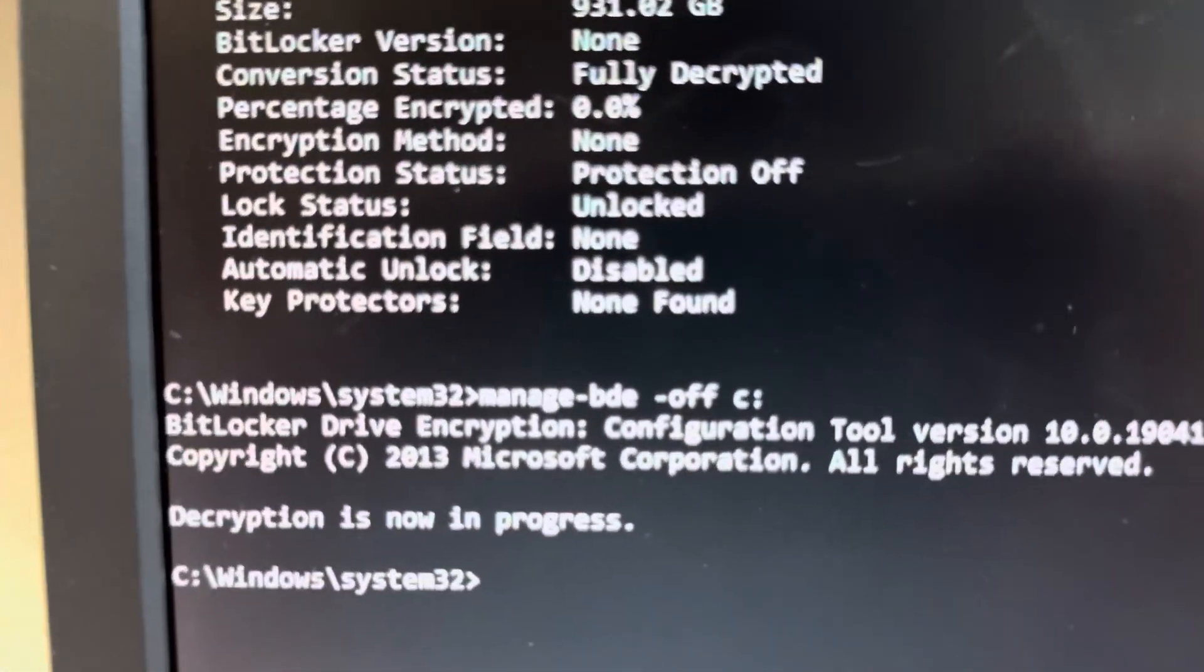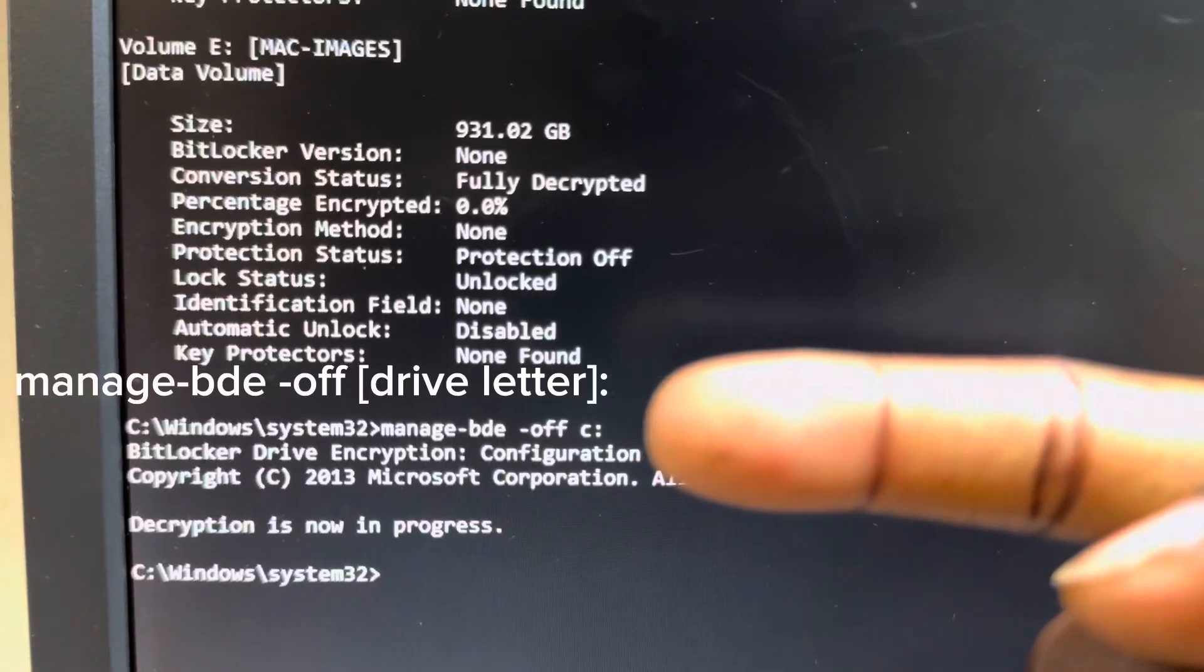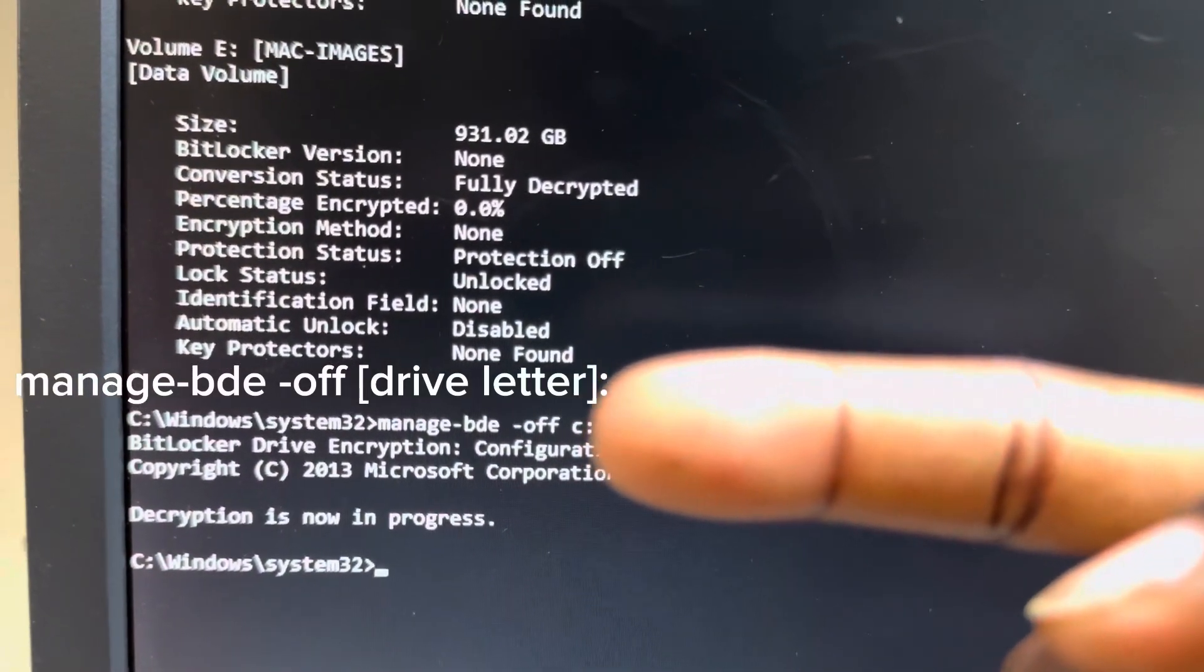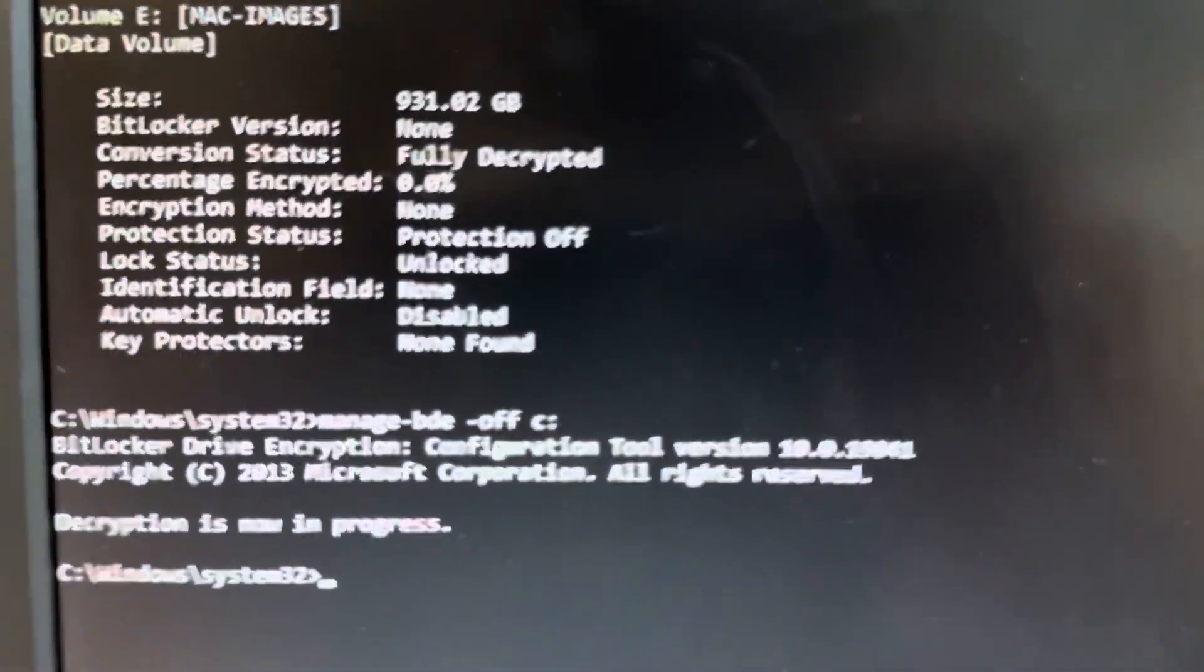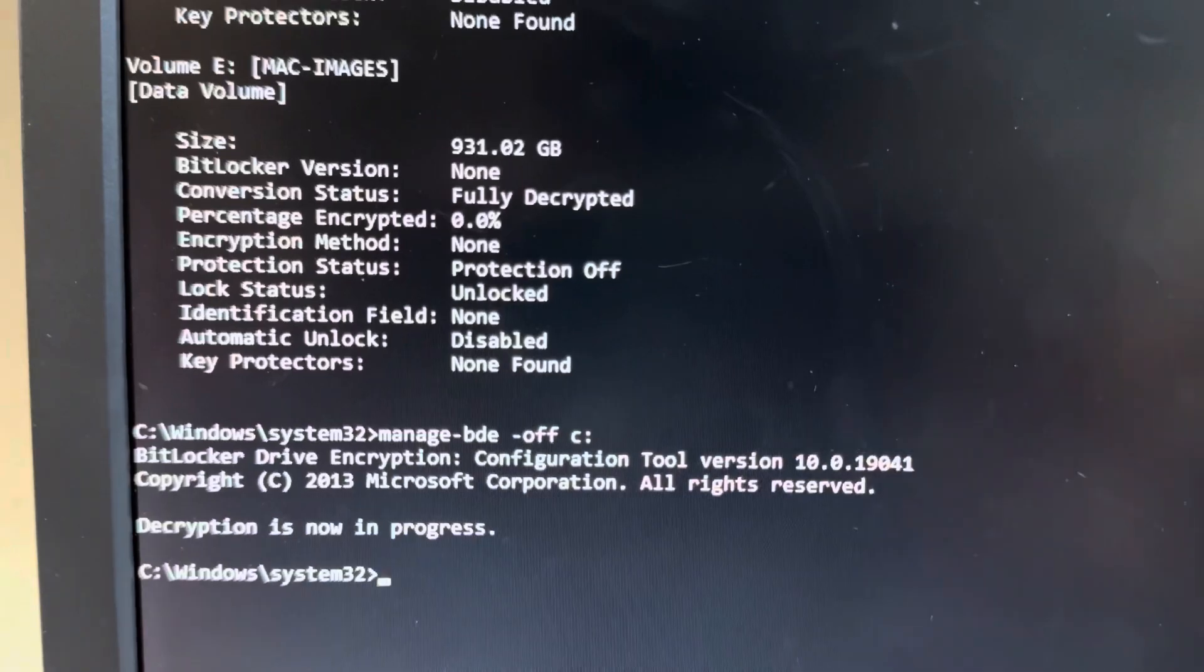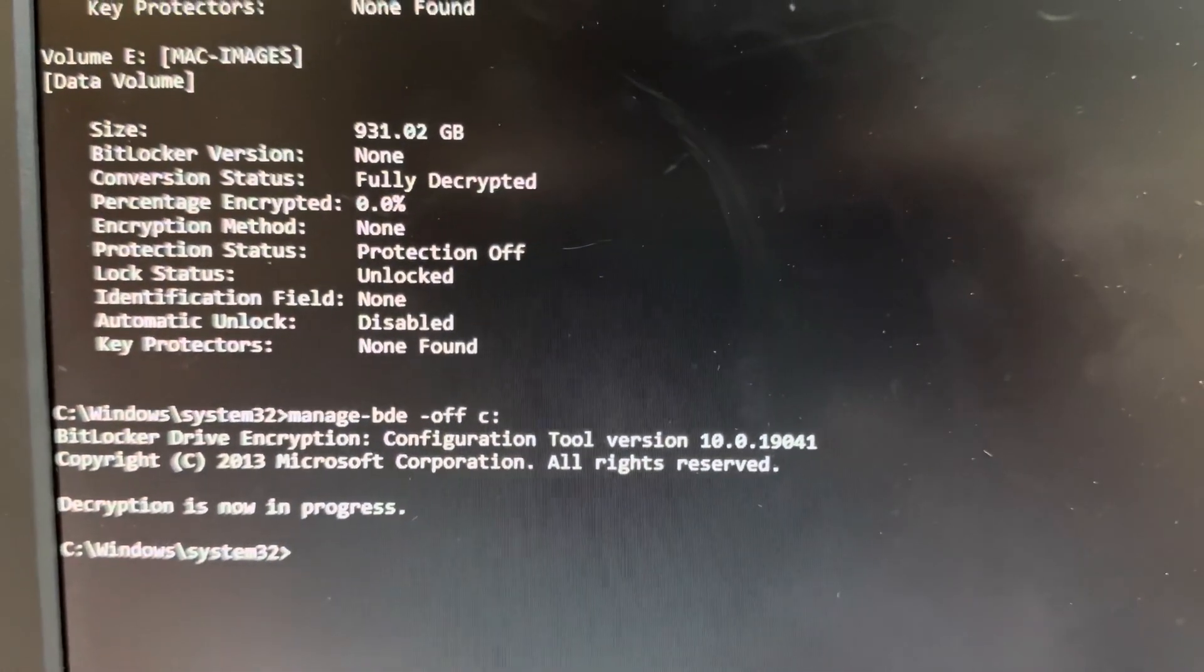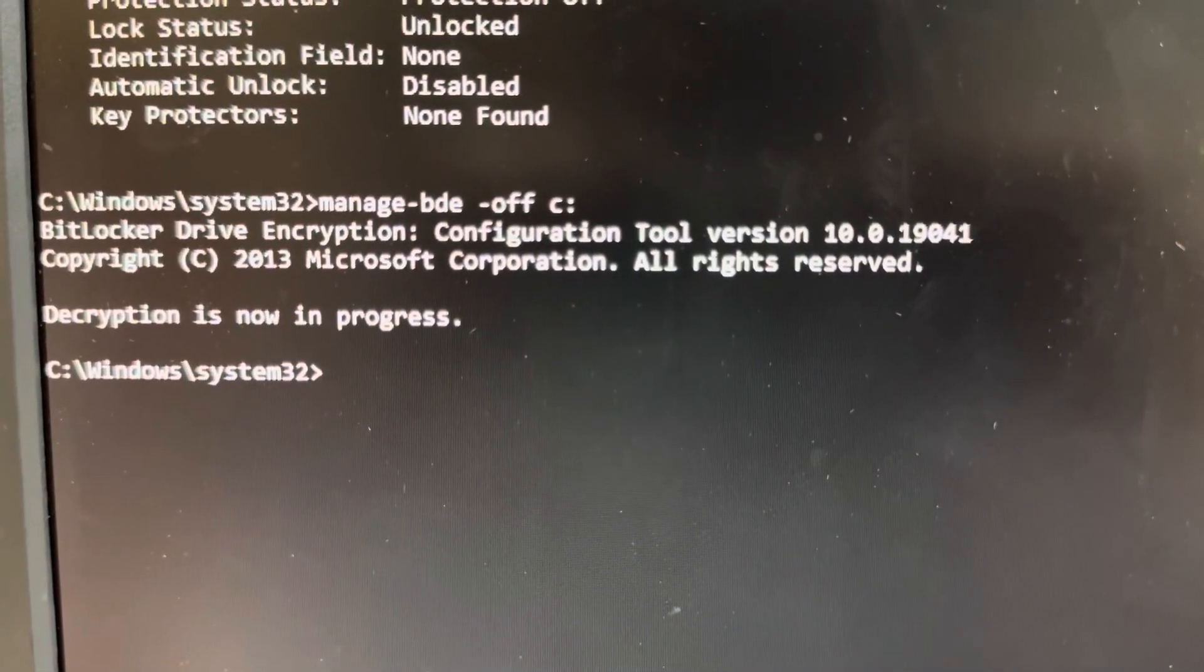So what you want to do is manage dash BDE space dash off space and then you can put the letter of the drive that's being encrypted. Mine was C, so I put C and then it will give you this prompt right here. So decryption is now in progress.